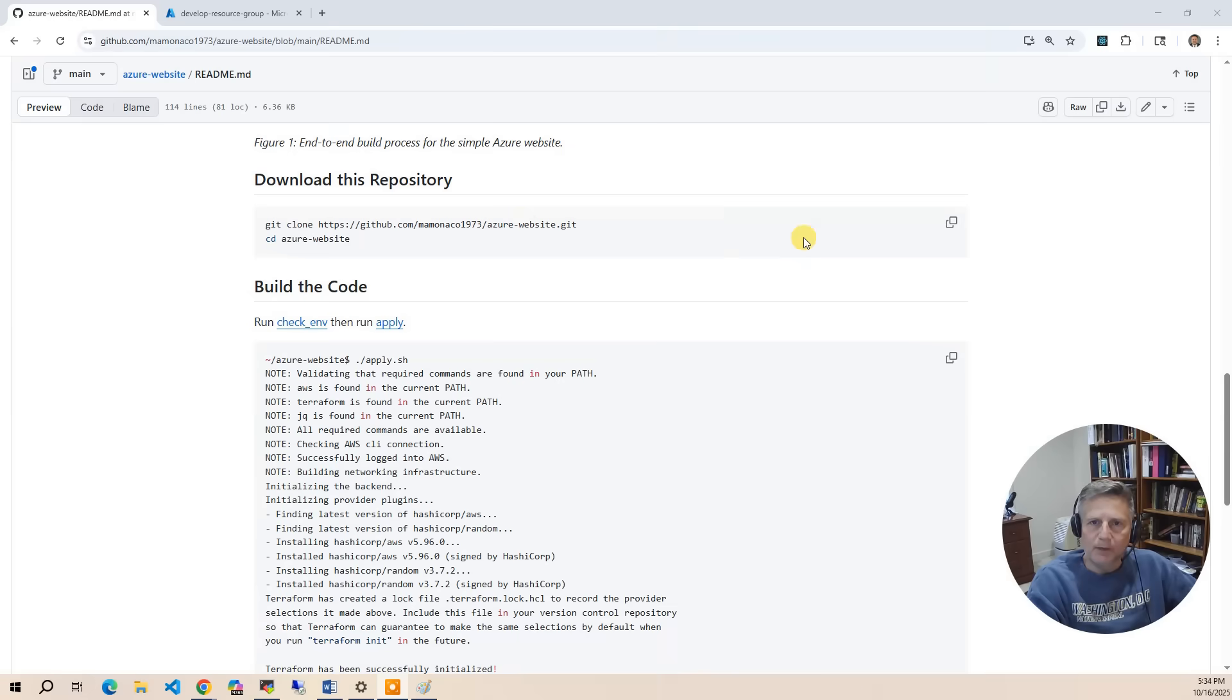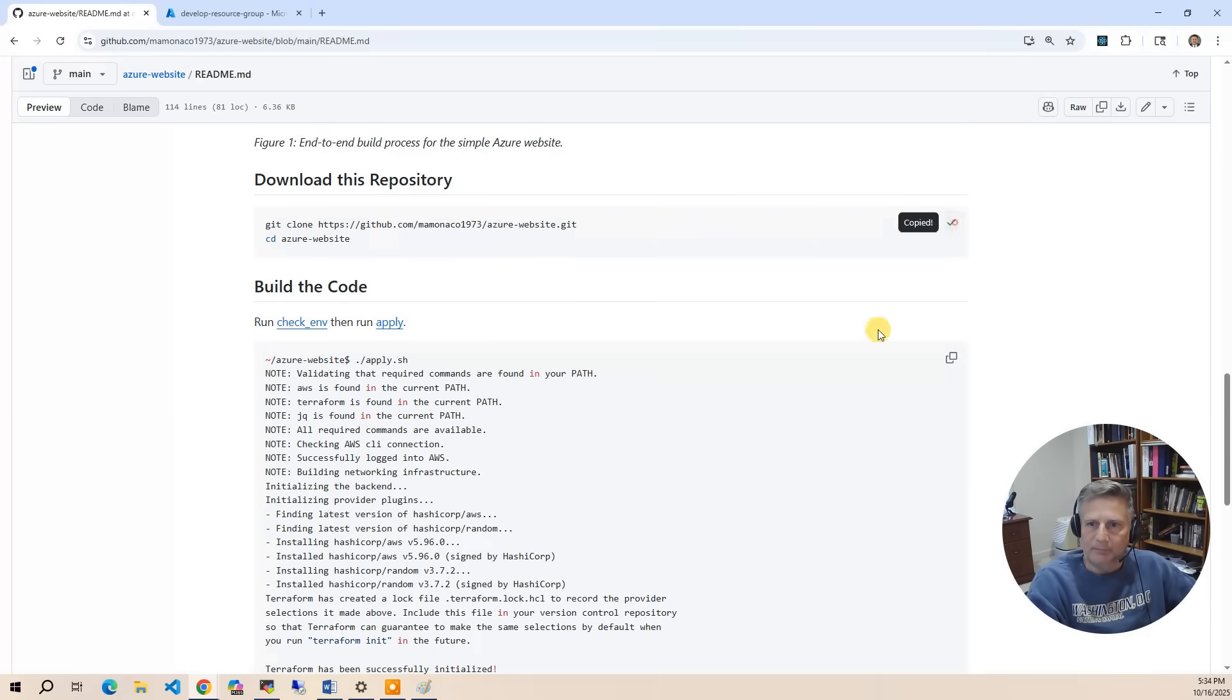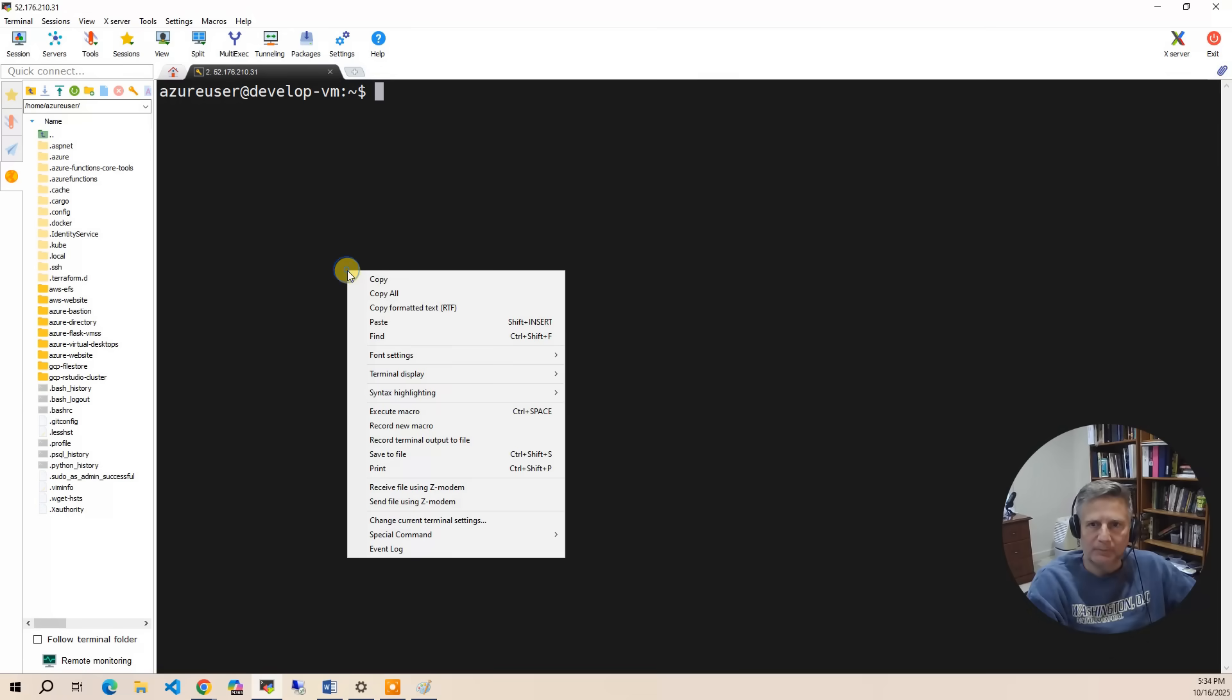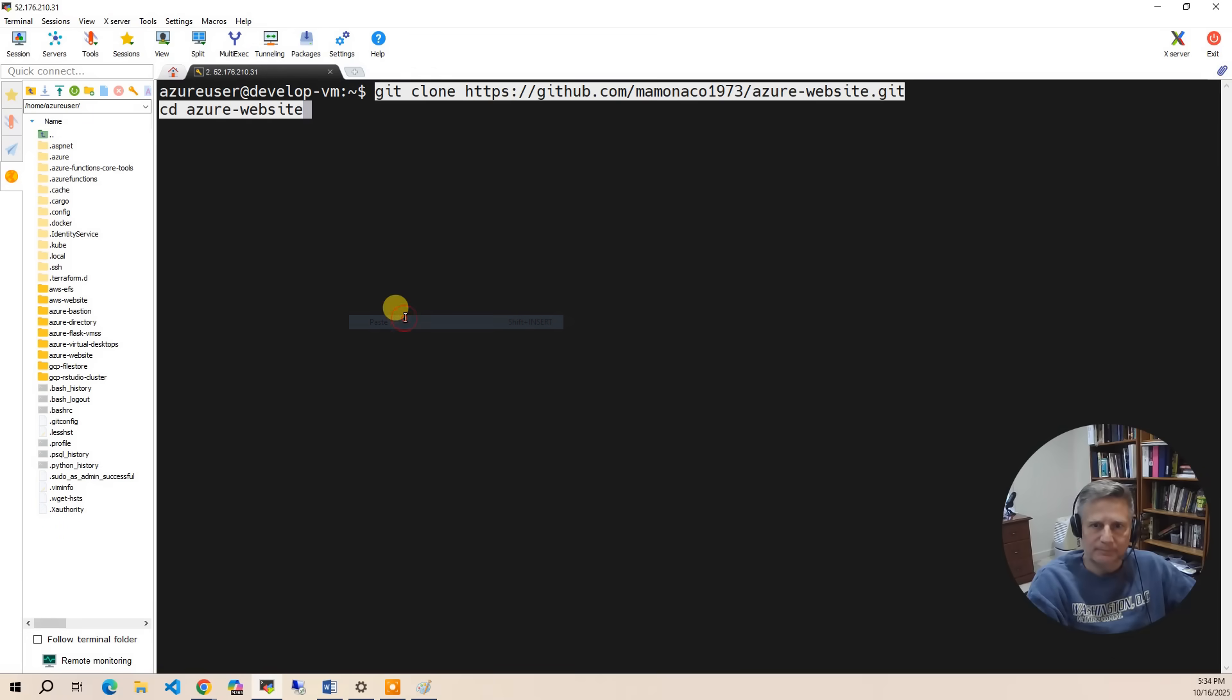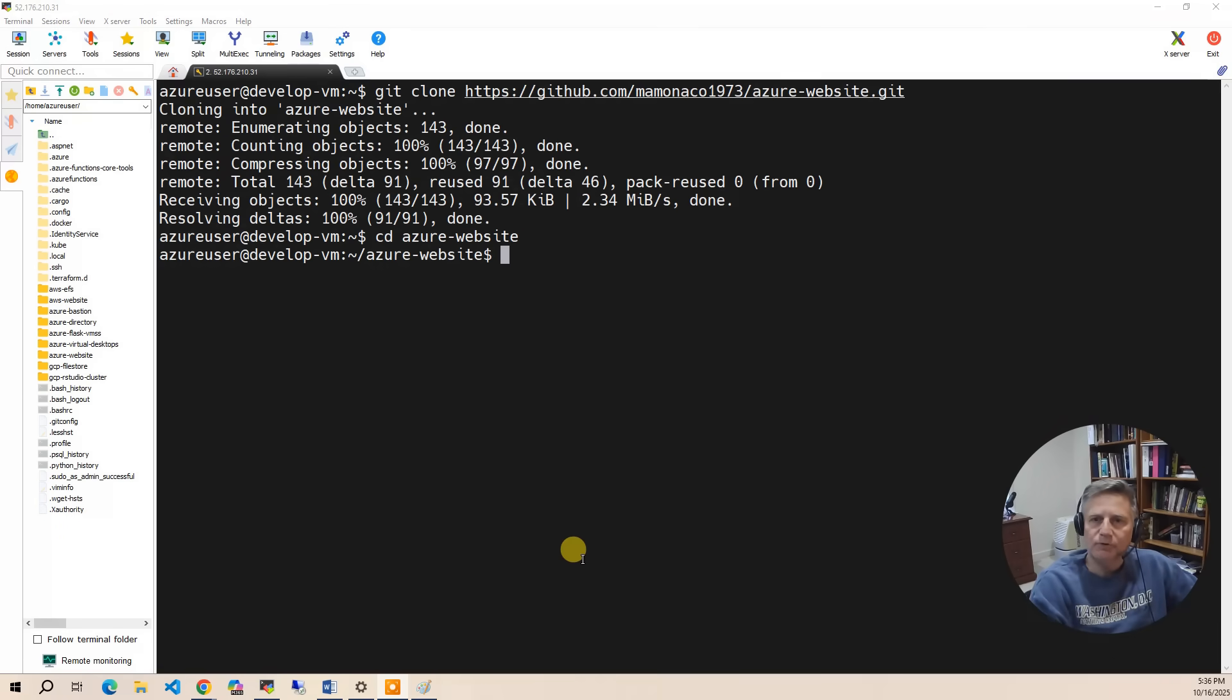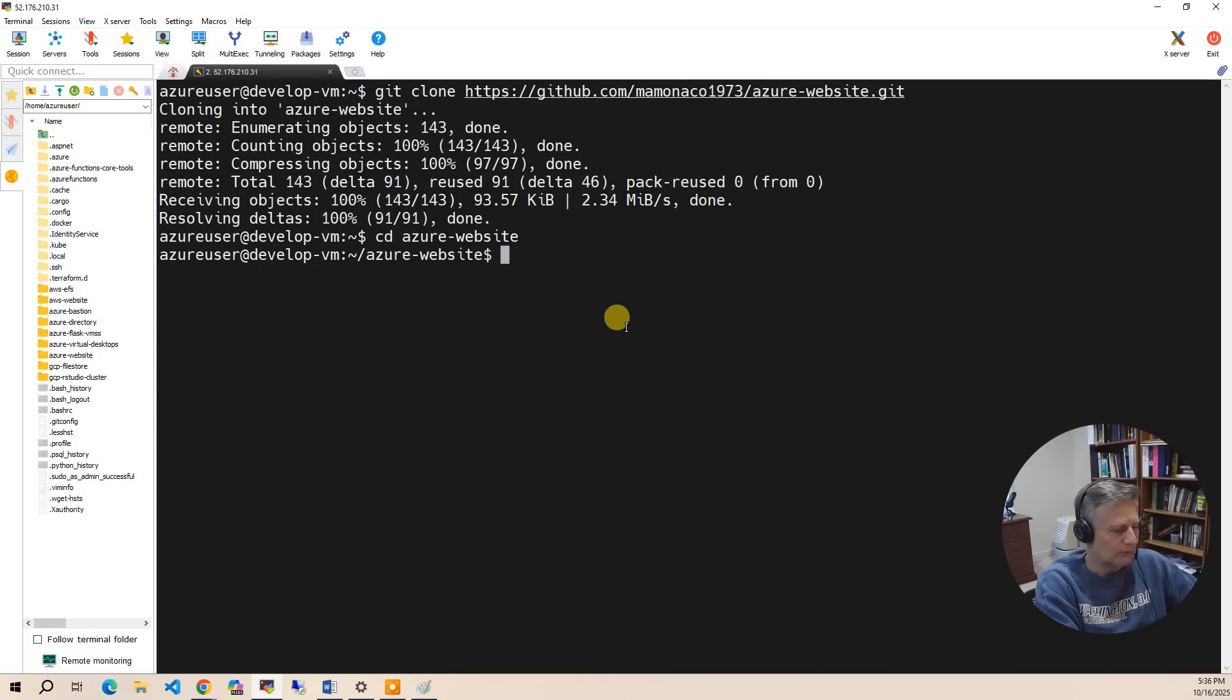Now we're ready to build the code. So the first thing you want to do is grab this git clone command and paste that into your Ubuntu development environment. After you've cloned the code, the first thing you want to do is run the checkenv script.